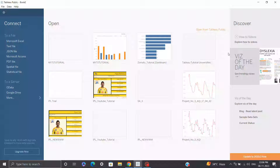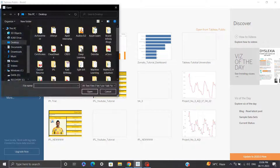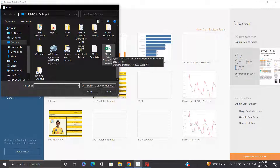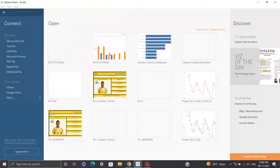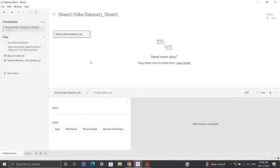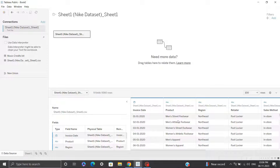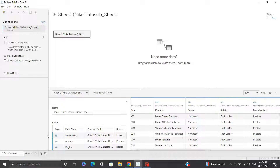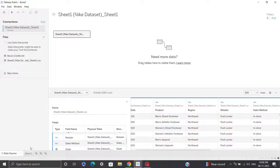Now we are in our Tableau Public interface. Since my data is in CSV format, I'll click on the text file option to import my CSV input data. You can see the Nike dataset and I'll click on it. Now we are on our data source pane where I can see a brief preview of my data and change my fields in advance. Now let's click on sheet number one to start building our visuals.